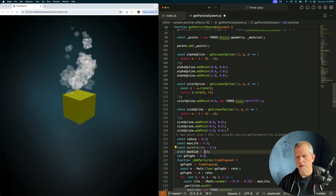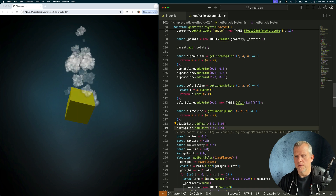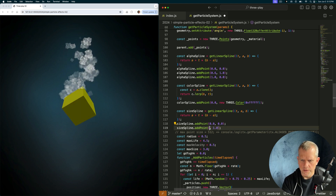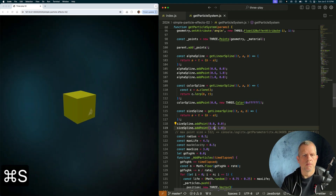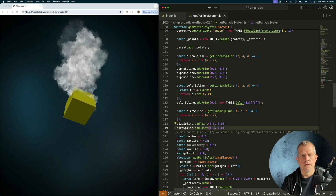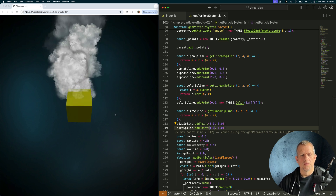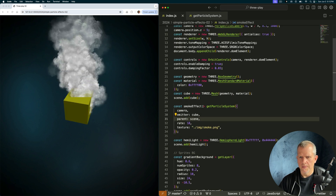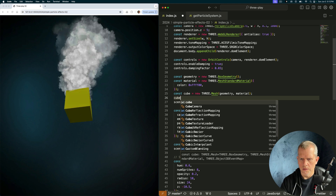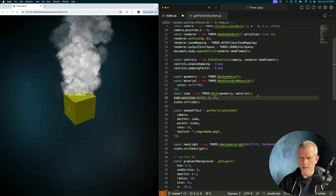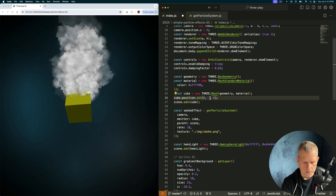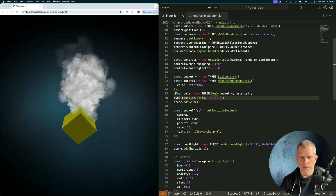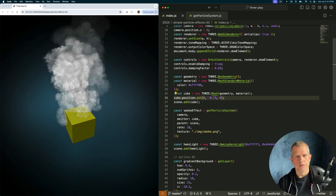Where's the size spline? Here it is. Let's make it so over their entire life they just go from tiny to big. There we go — there's that smoke. Let's move the cube down a little bit so we can see the smoke effect better. We're still getting that clipping, but now we have an interesting smoke effect.